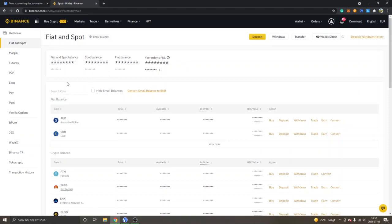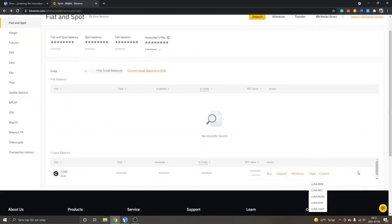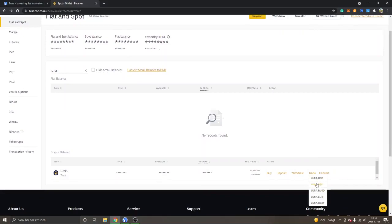When you are in your Fiat and Spot wallet, search for a coin and type in 'Luna'. You can see Crypto Balance — Luna. Don't click Buy; instead click on Trade or Convert. I suggest you buy some USDT first, or if you have fiat currency — I have Euro, you might have USD — get some crypto first, or trade whatever crypto you own into Luna. I'll show an example using Luna/BUSD.